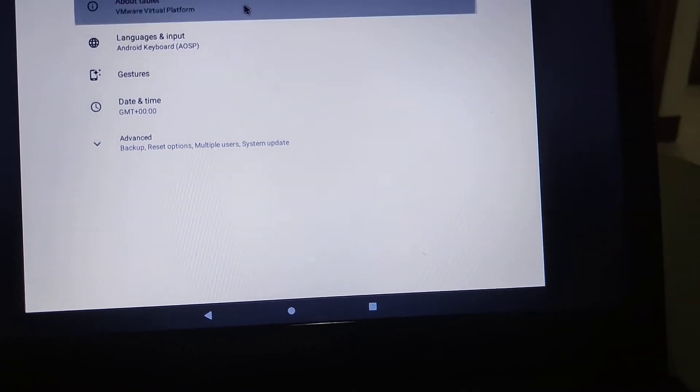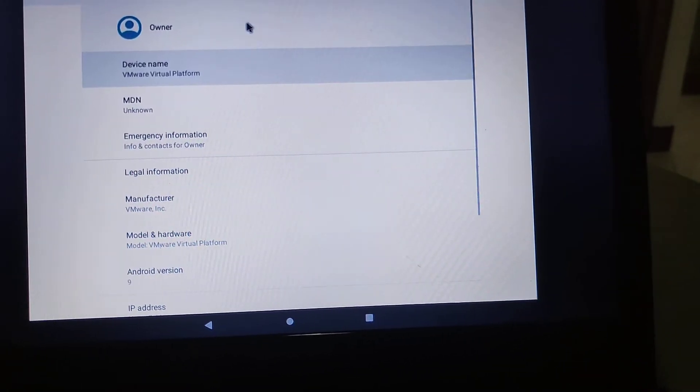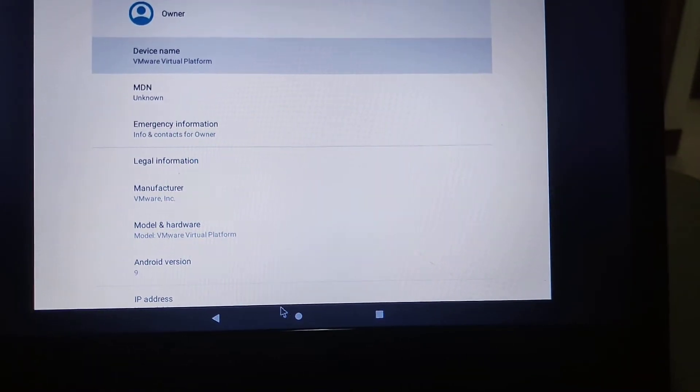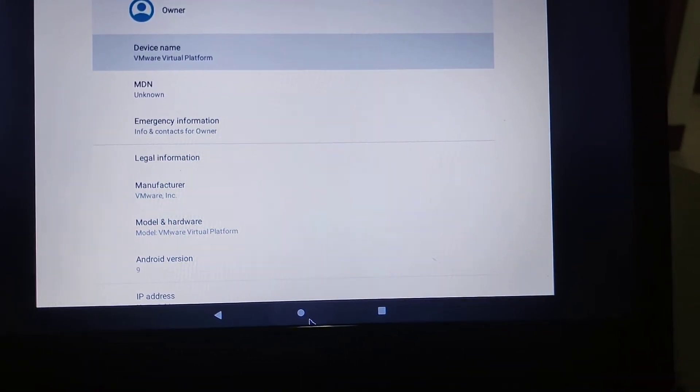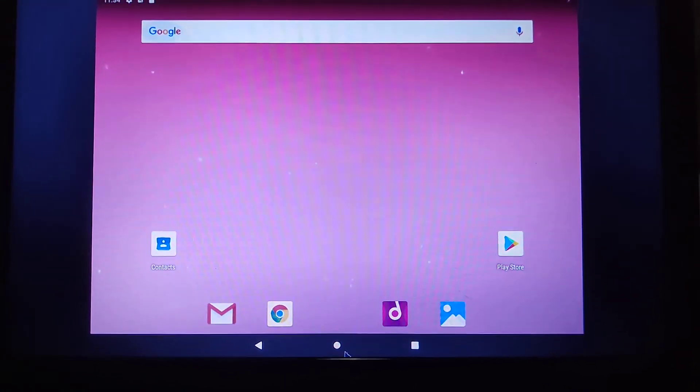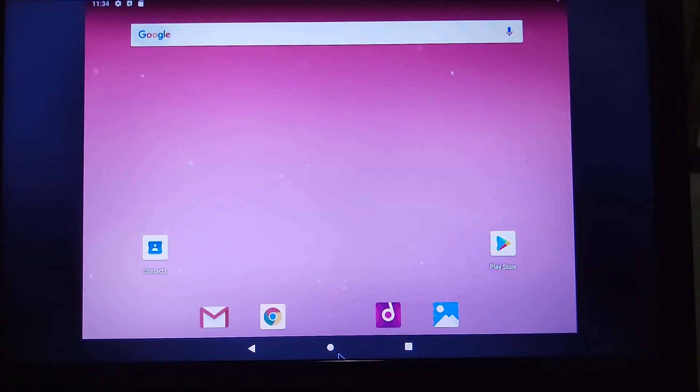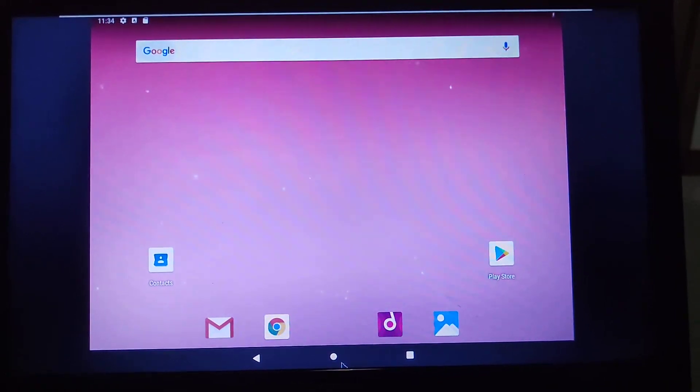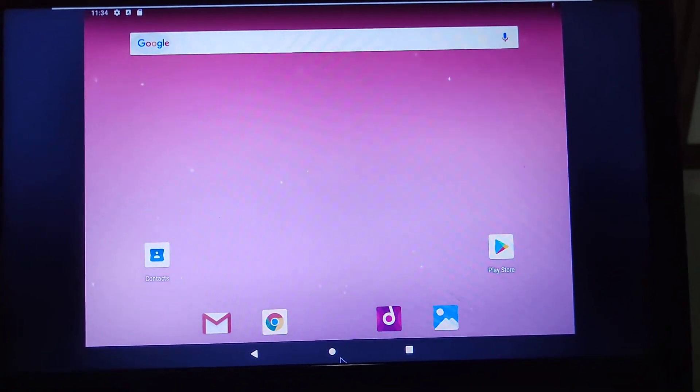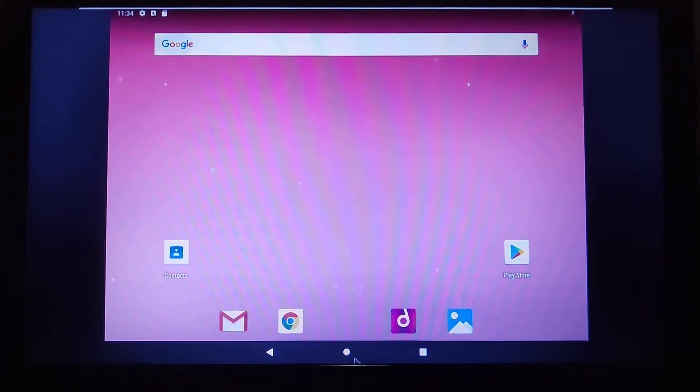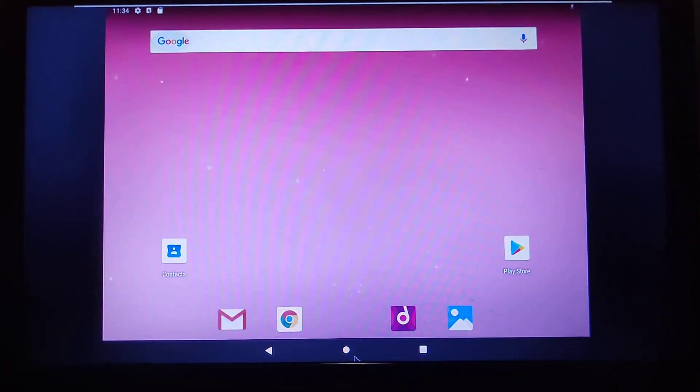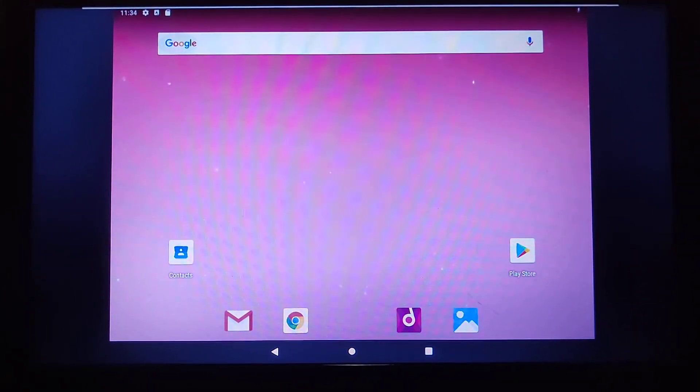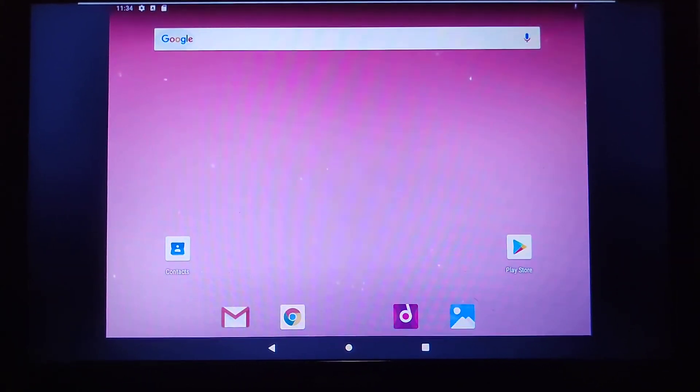Okay, About Tablet, and there we go. So this is how you can install Android x86 9.0 R2 in VMware Workstation. Thank you guys so much for watching. Make sure to like, comment, share, and subscribe to my channel. See you guys in the next video, bye!